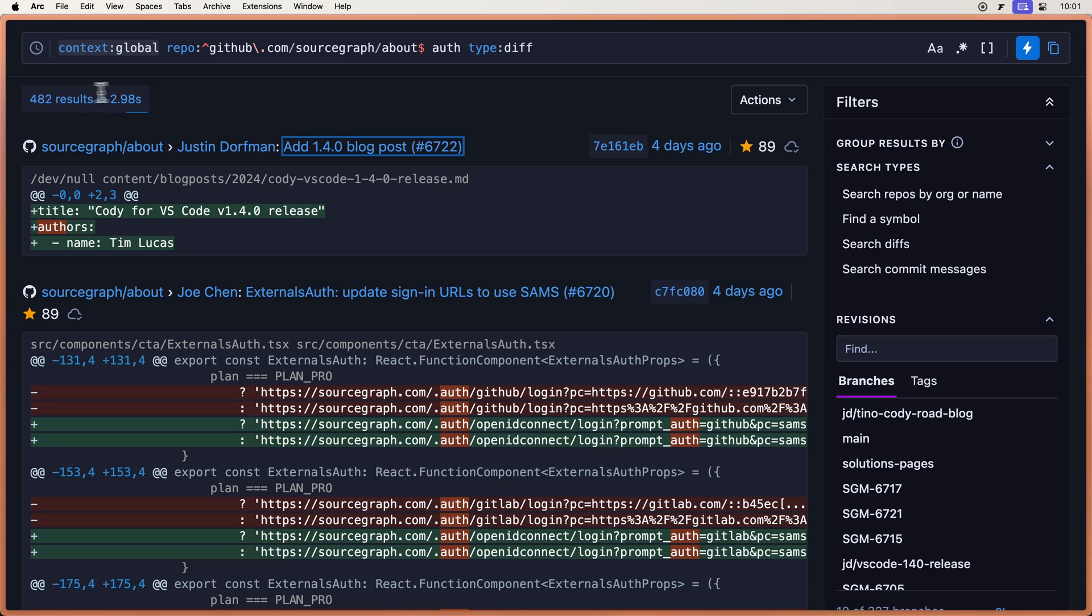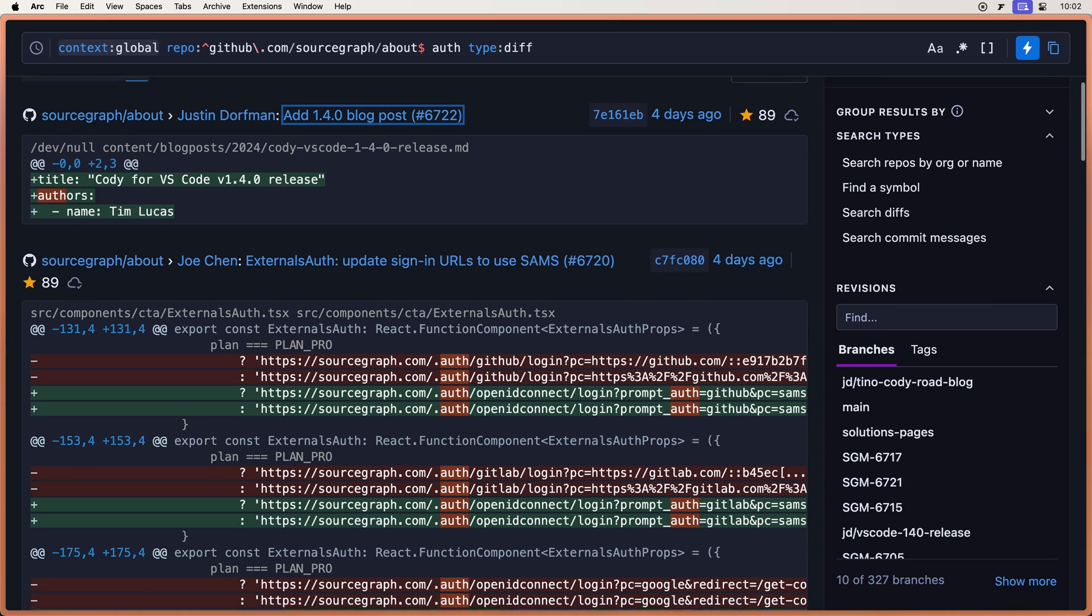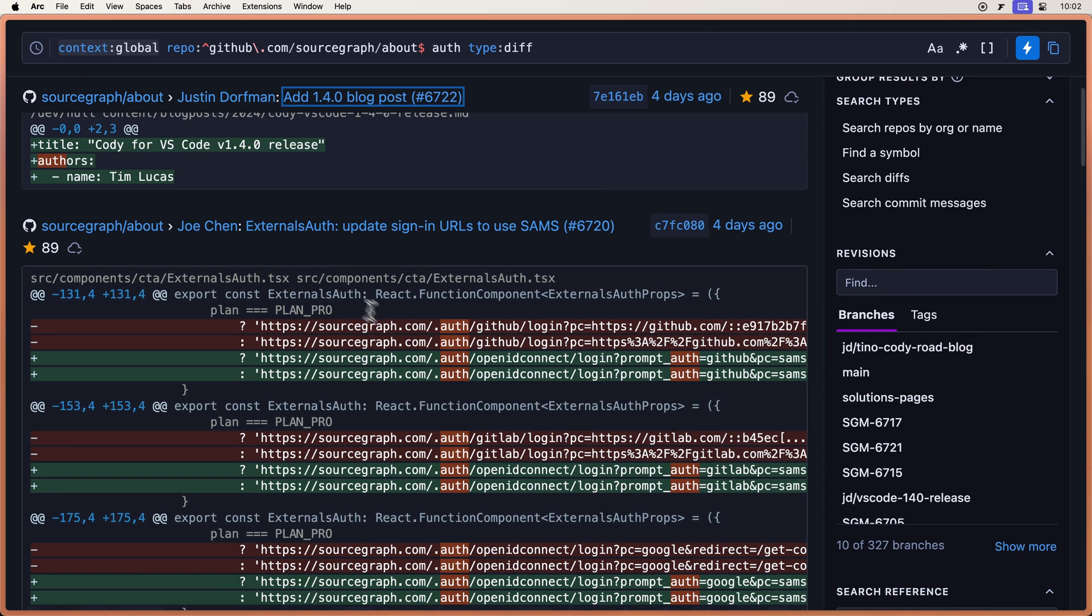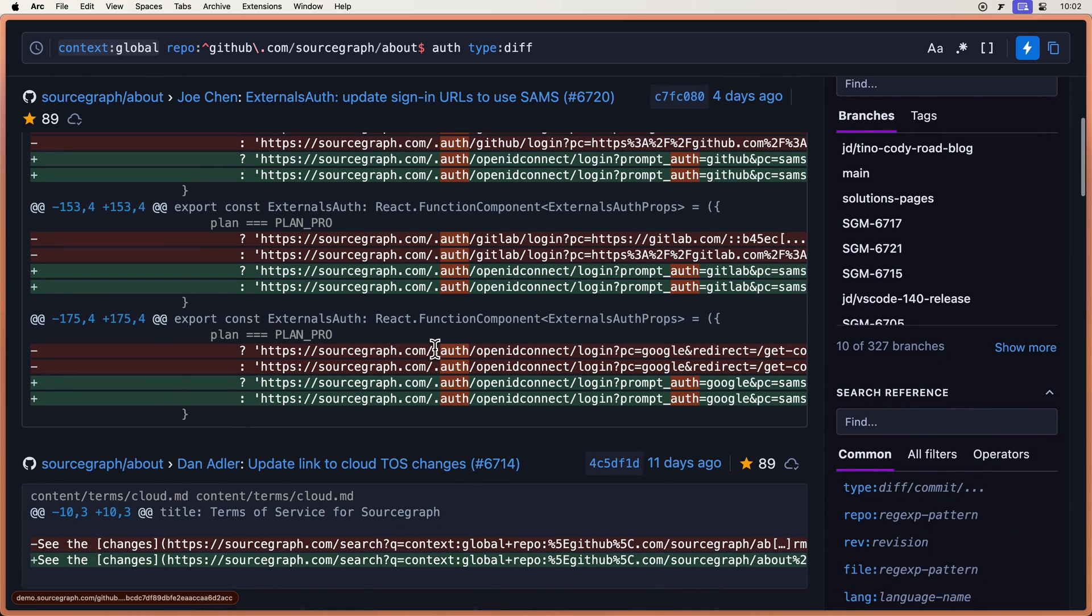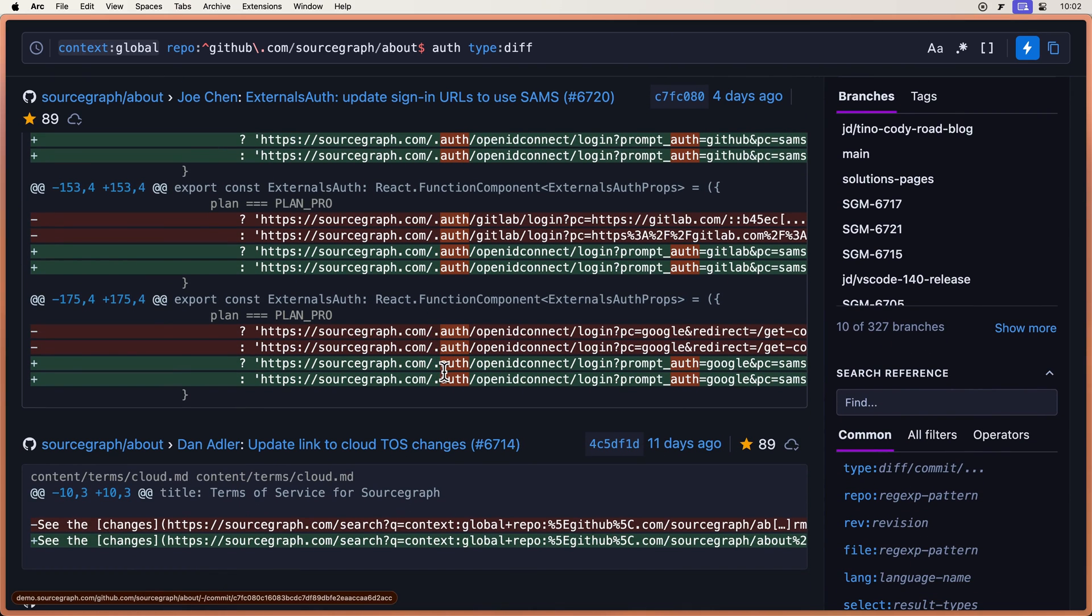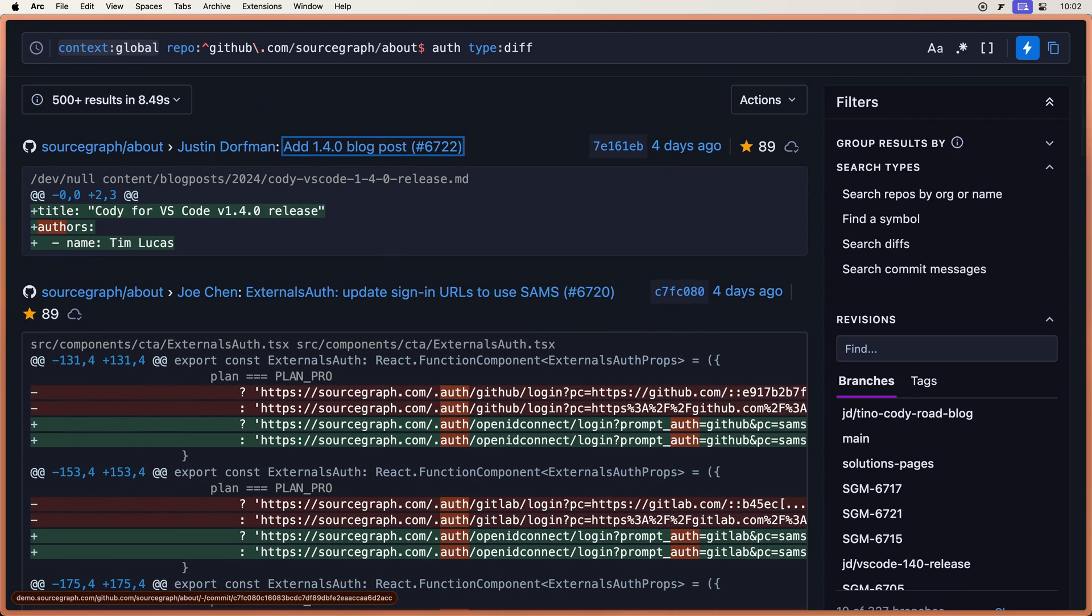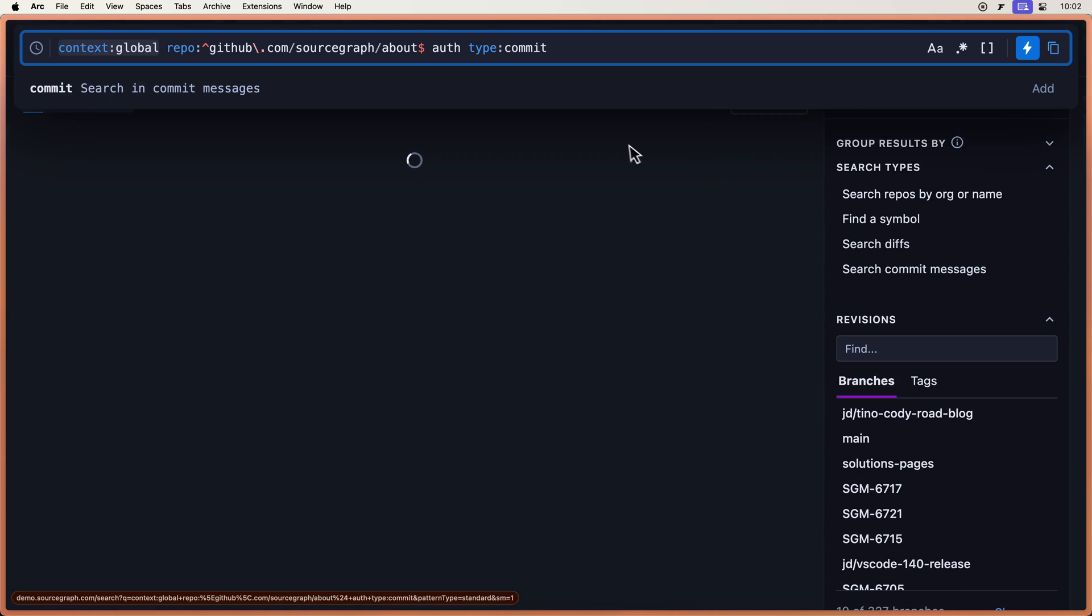342 results. 482 results. Keeps climbing. All right. So now you can see with the diff. So if you're ever searching for something that you deleted or you wanted to add, this is a great way to do it. You can also search commit messages as well.